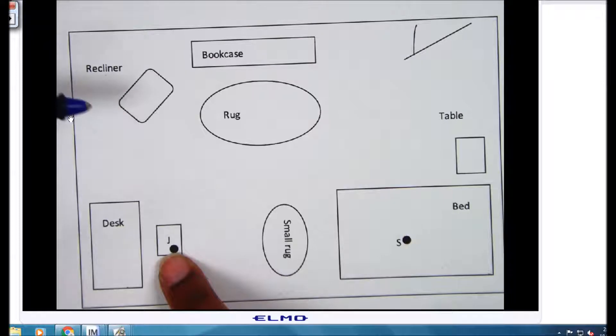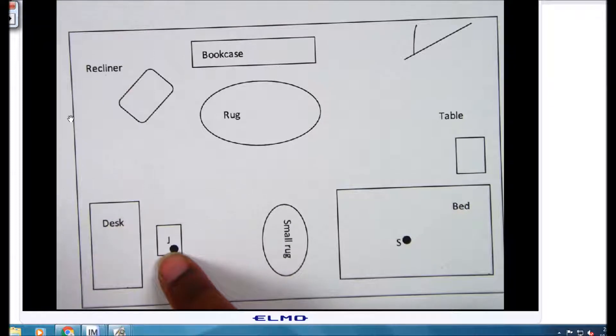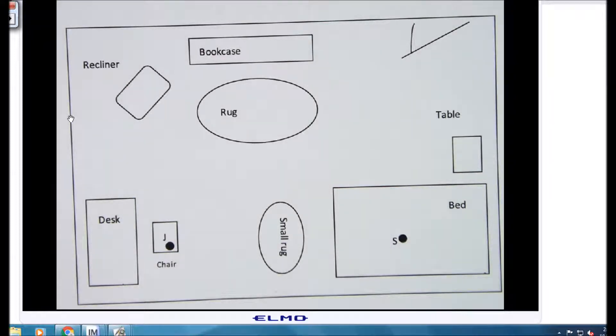And if that theory is true, where would she find Mac, her calico cat? We're going to use the scale drawing of her room to determine where Mac will be located.